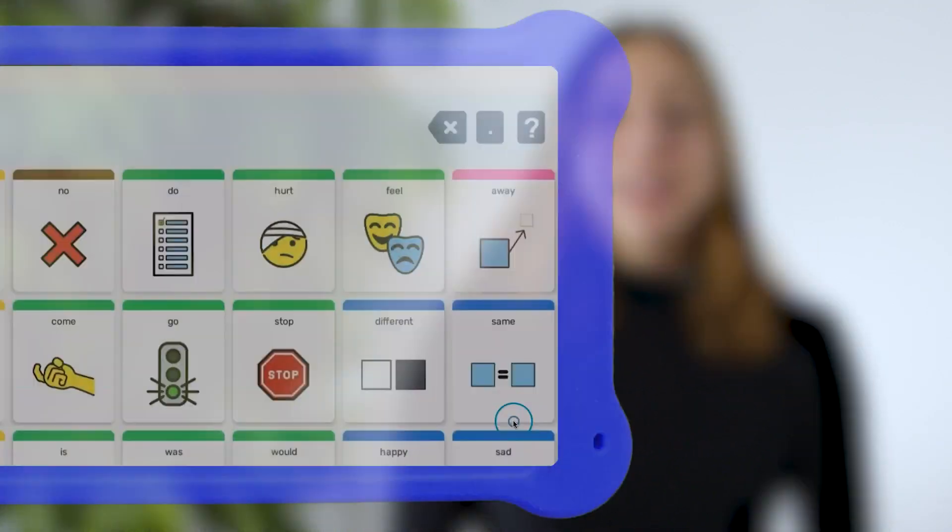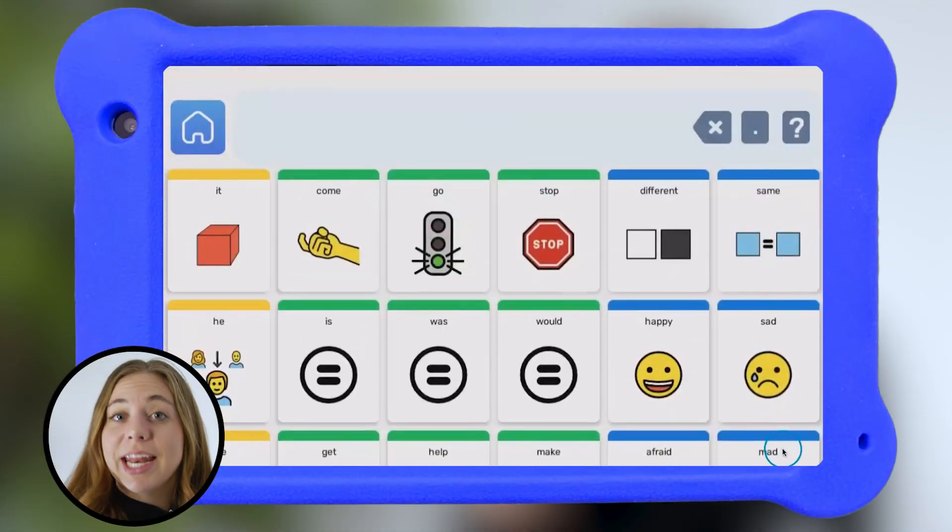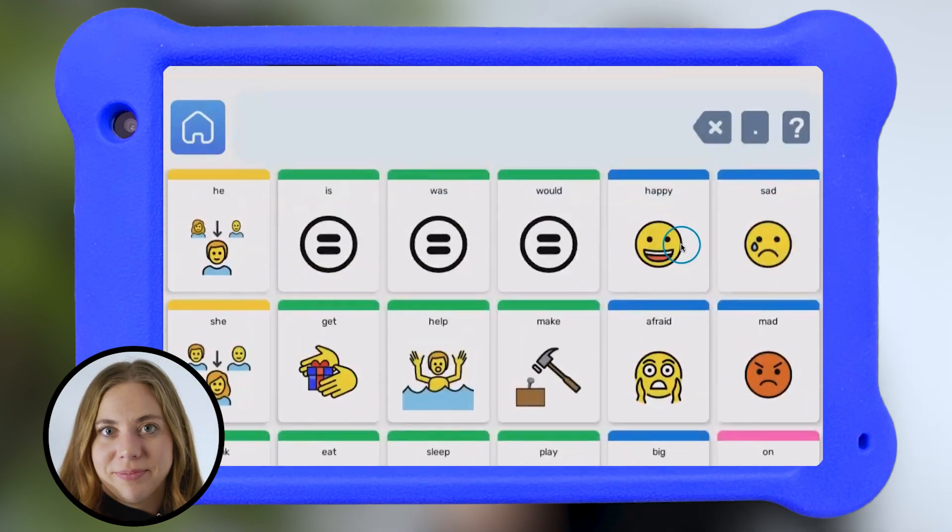Make sure your kid always has access to their Goalie. You can download the app on any device, or you can lock kids into their language app using our dedicated, distraction-free tablet. Once your devices are connected to Wi-Fi, it will automatically download your kid's settings. You never have to take Goalie — aka your kid's voice — out of their hands.